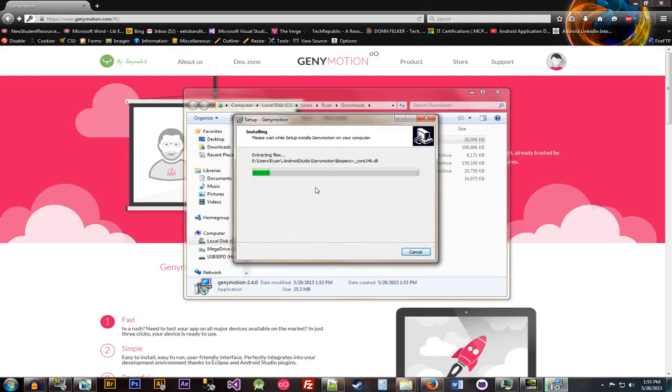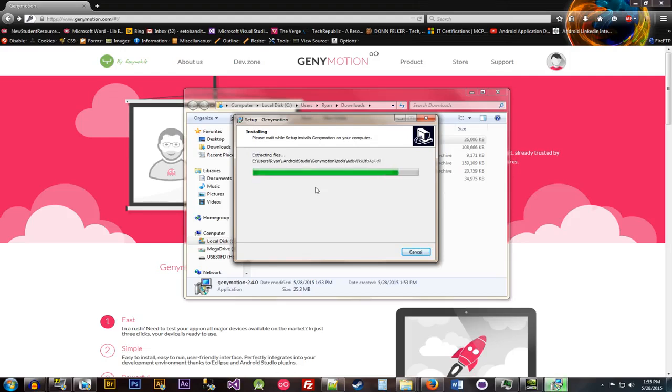So it's pretty much uninstalling and reinstalling. But this is going to be the same process for you guys. Except you're not going to run into that error. Because you won't have ADB running. It's a very quick install. So it's finishing up here.